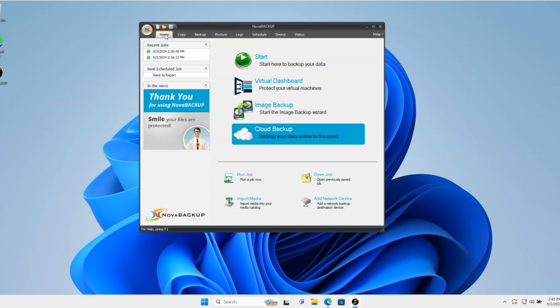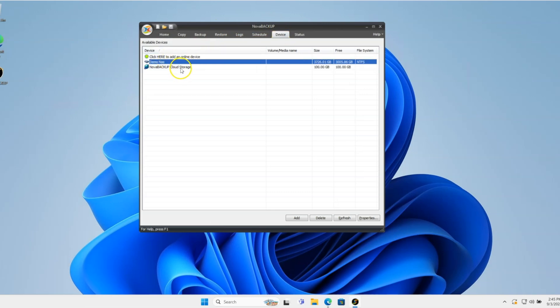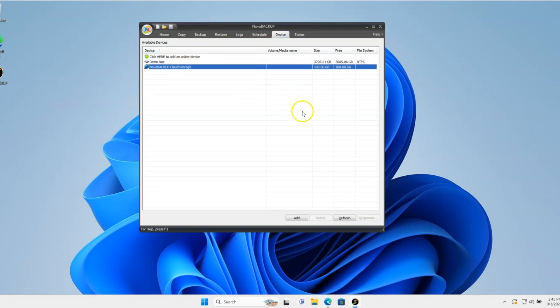Just as a little bit of reference, I've already created a NAS device that I'm going to go to along with a cloud storage device. Those are the prerequisites, obviously having Nova Backup installed, registered, all that fun stuff. But I have the NAS and cloud storage set up.